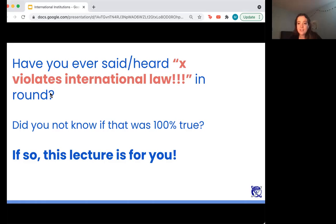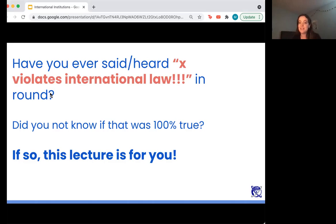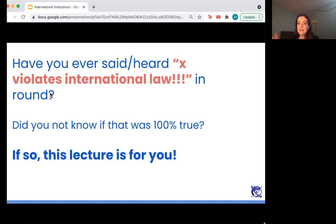I wish I had had something similar when I was debating, because the phrase 'X violates international law' is something that's thrown out a lot in rounds — something I'm sure I've said, especially when I was a newer debater. I think that often this is a last-ditch effort at making an argument, or it's grandstanding with a claim that's not fully supported, because international law is very difficult to understand — much more nuanced than domestic law.